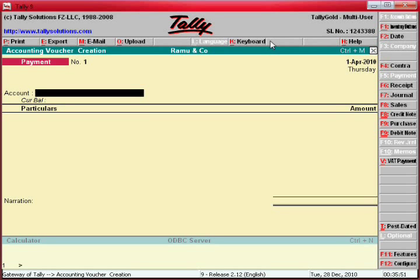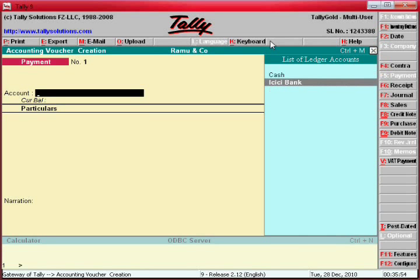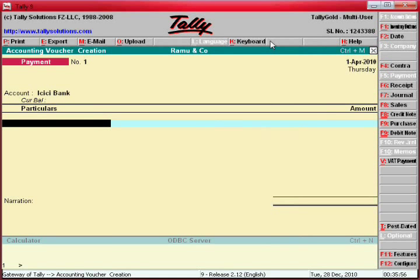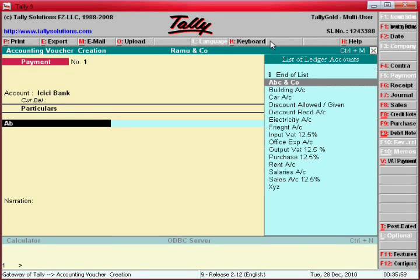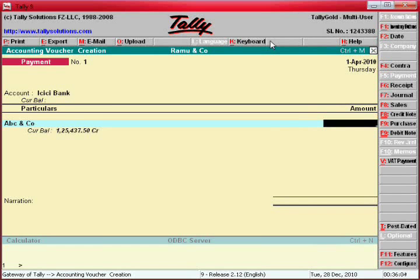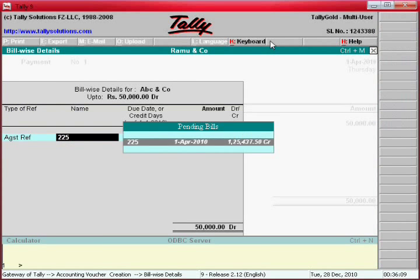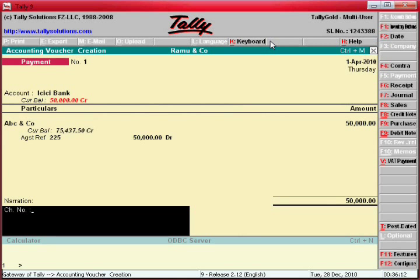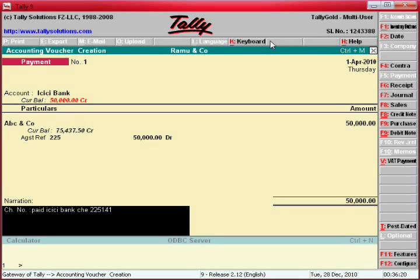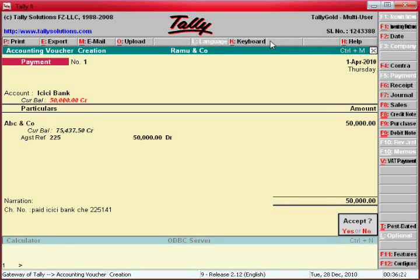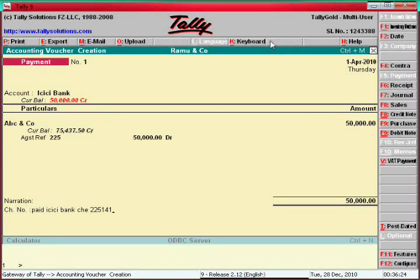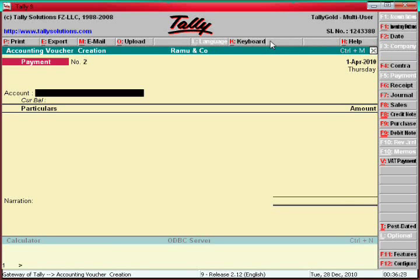Enter the bank name: ICICI Bank. Then enter ABC and Co as the supplier from whom we purchased, so we have to give them payment. Enter the amount 50,000 for this bill number. Paid via ICICI Bank, check number 00251. This is the single entry mode.